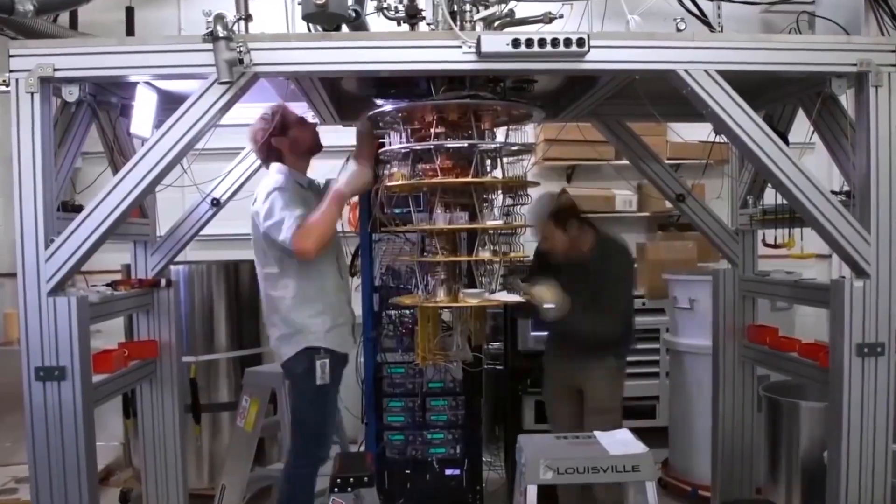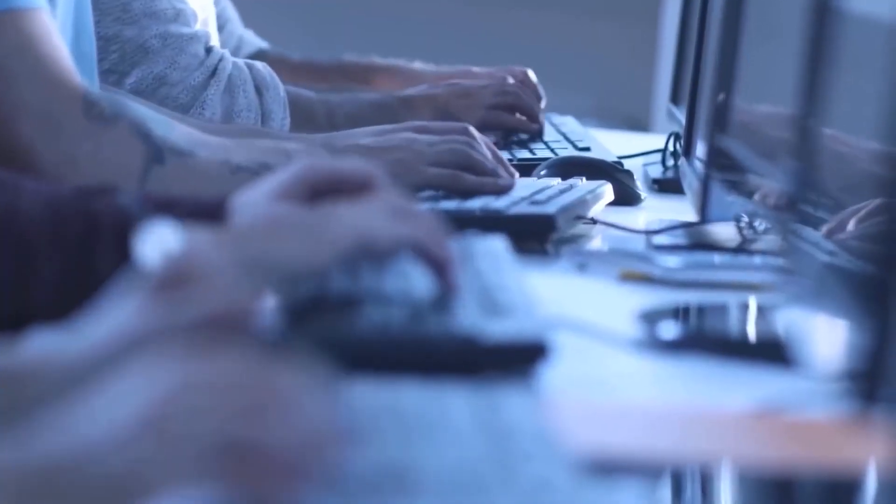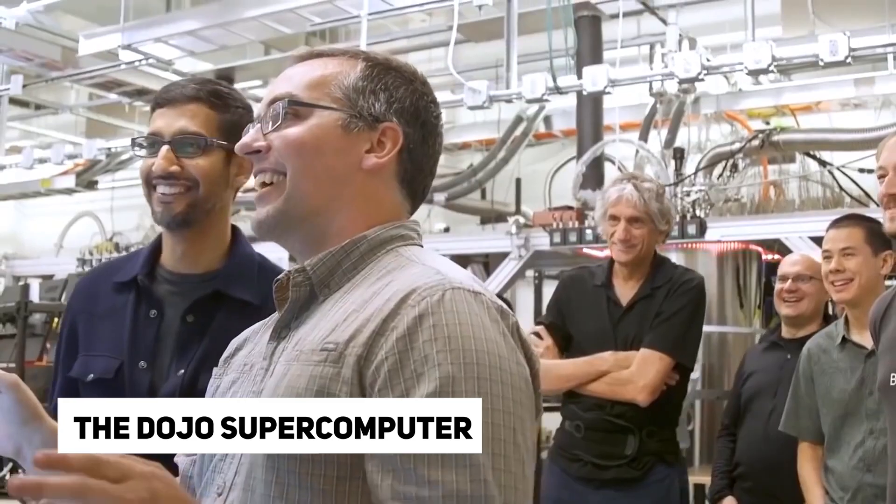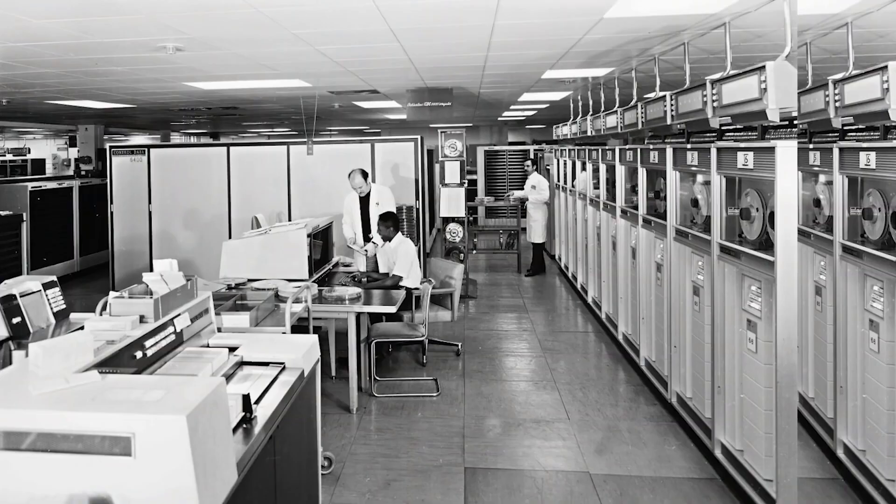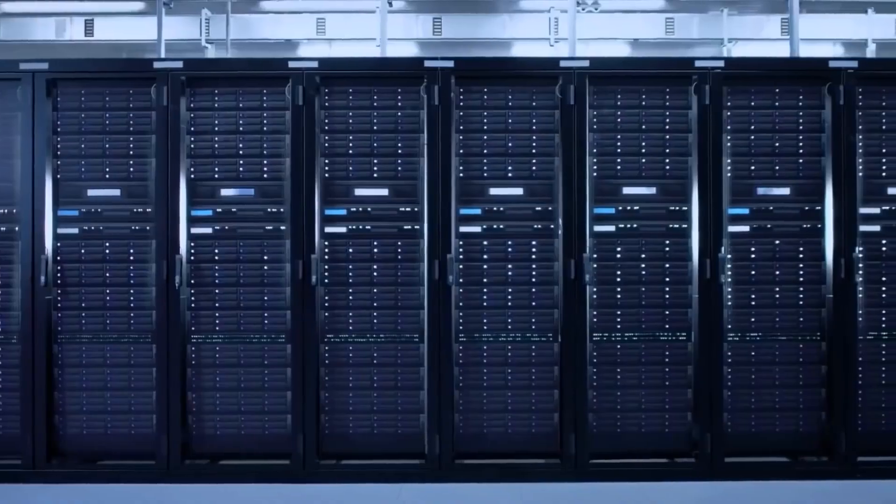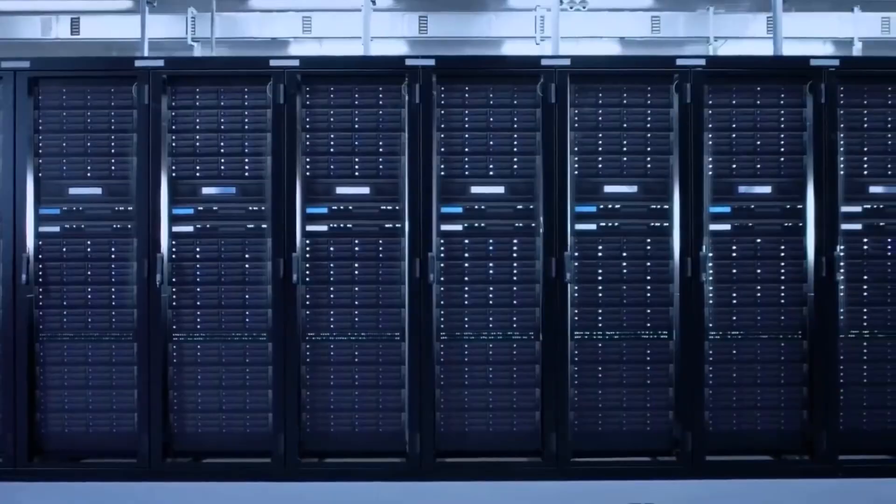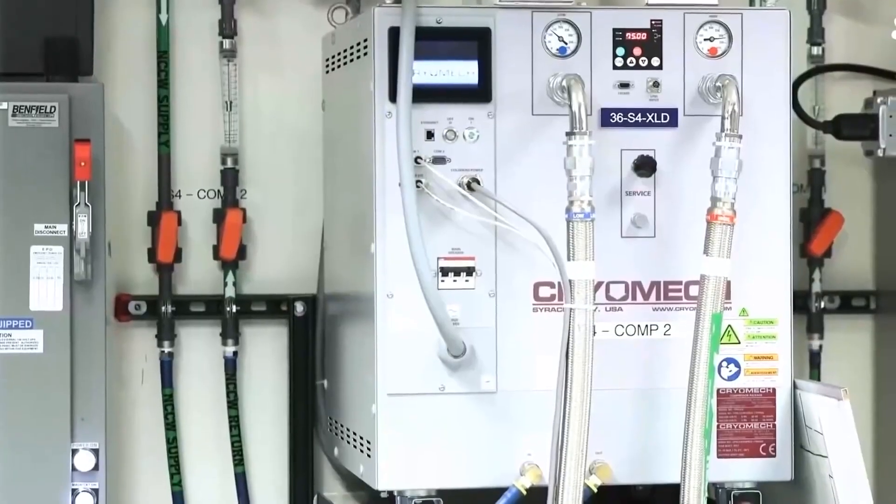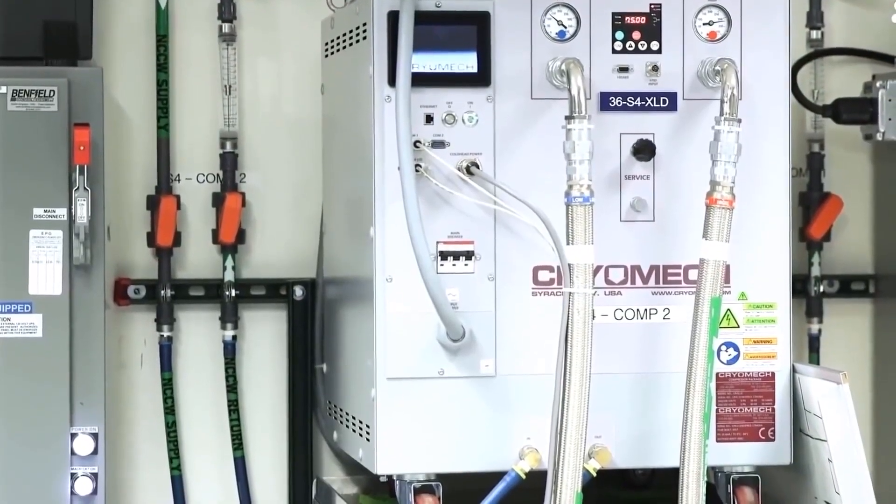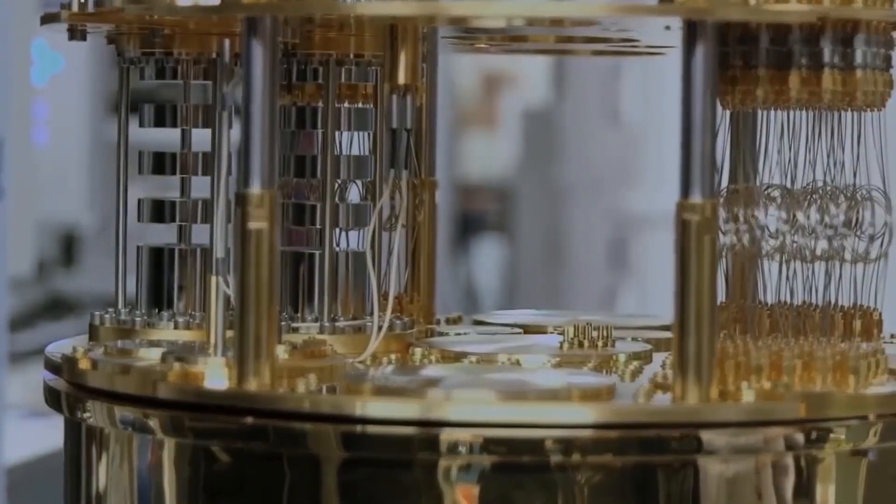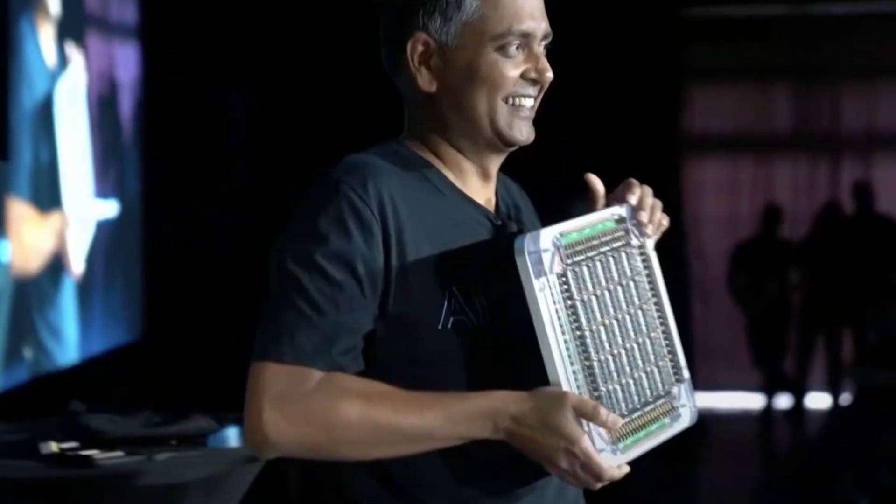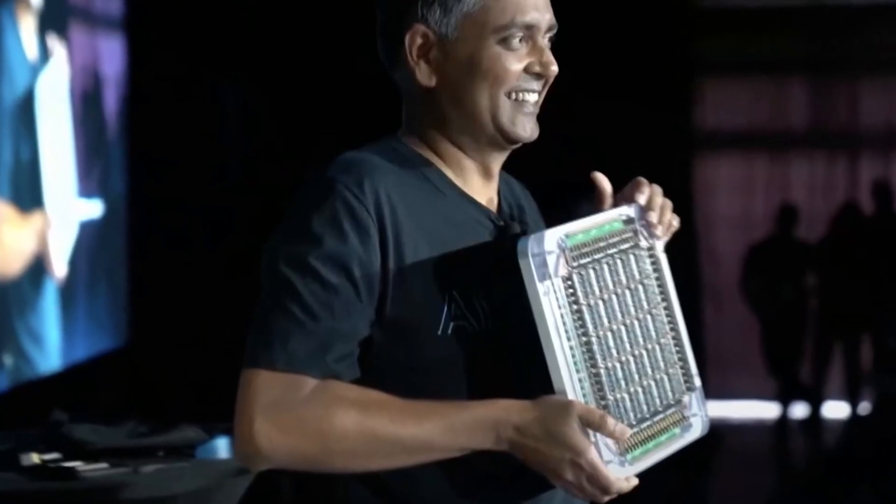Tesla recently unveiled the world's first most powerful AI training machine, the Dojo supercomputer, and many have been waiting for the world to release a supercomputer. Can this highly anticipated computer match the expectations that people have of it, or will it outbeat it? Let's find out.